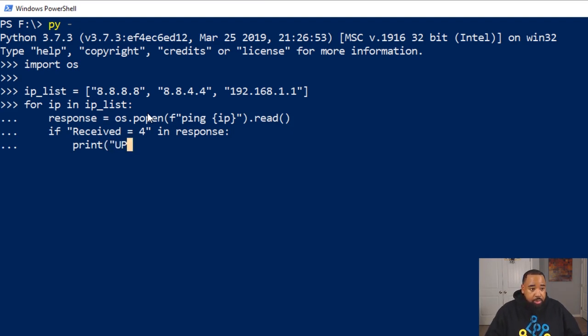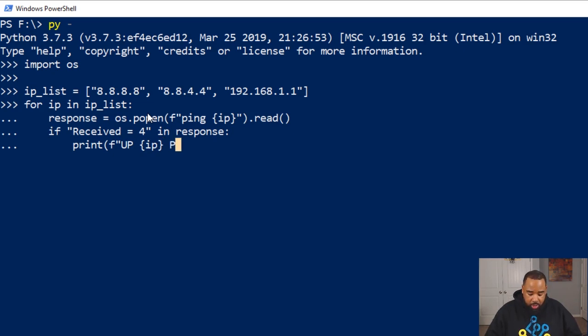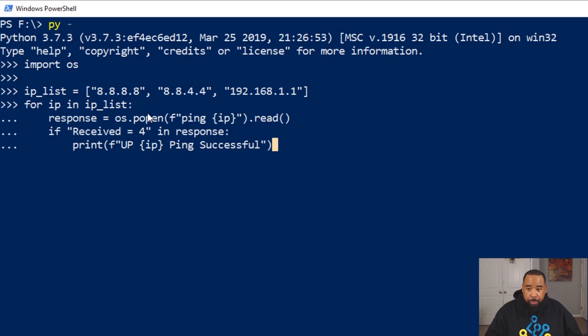That it's up. Let's make this an f-string so we can do variable substitution with the IP, and then we want the response to be successful.